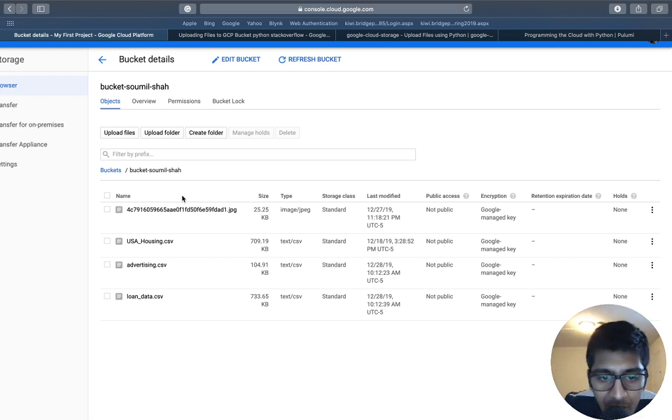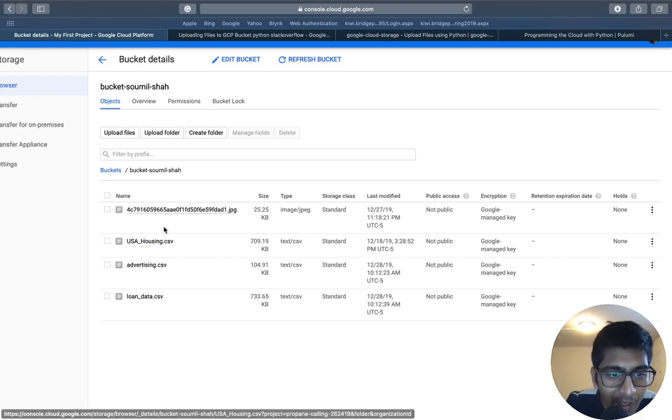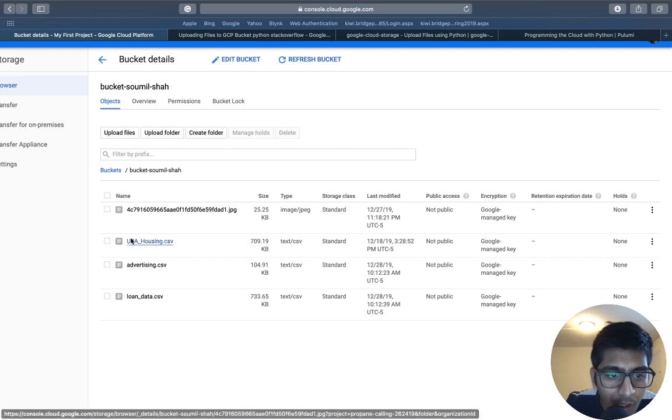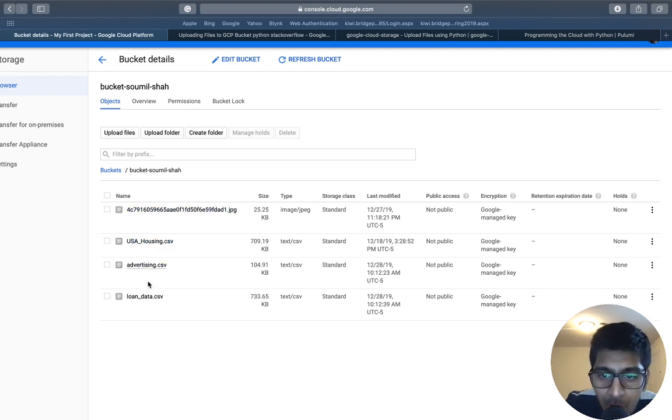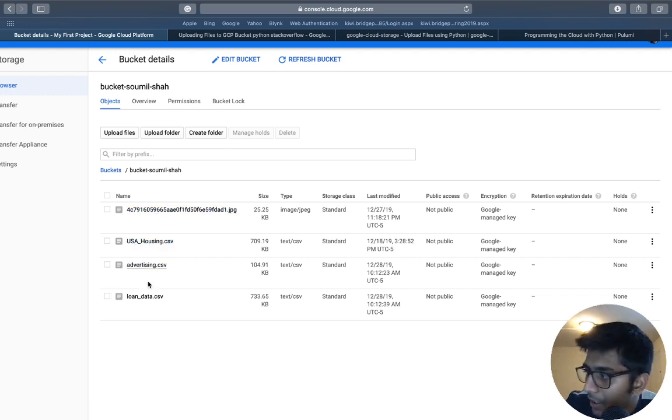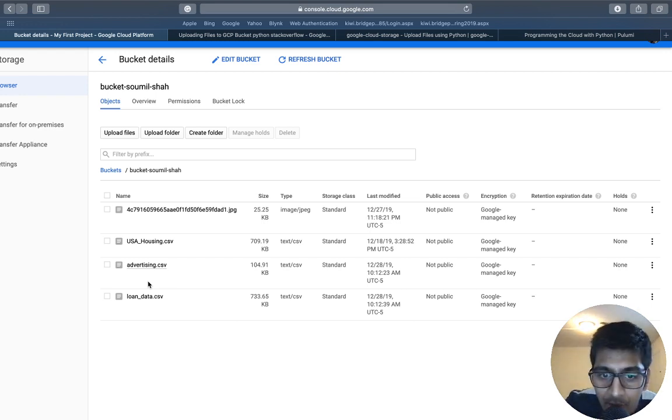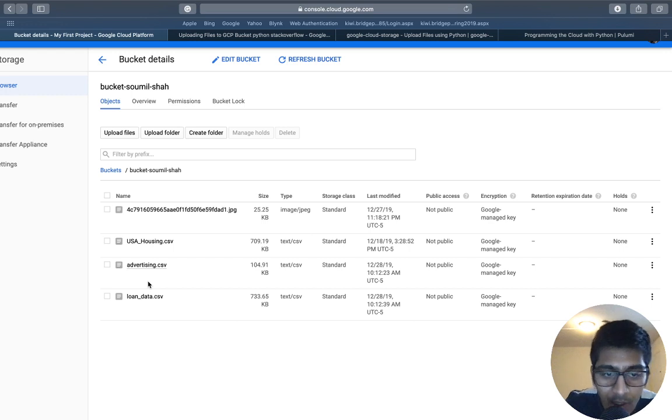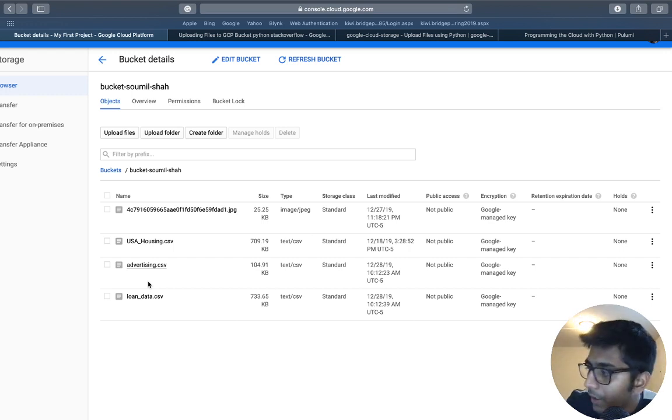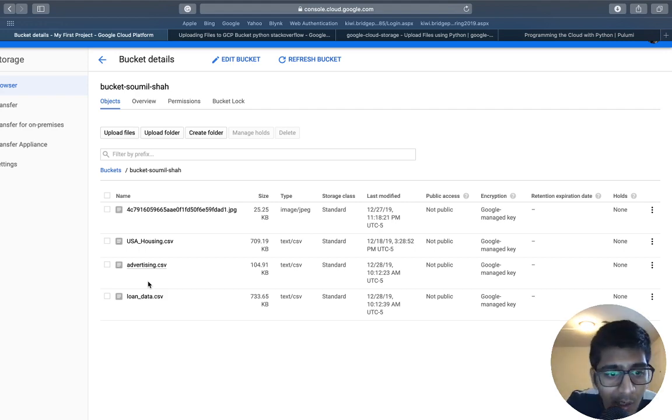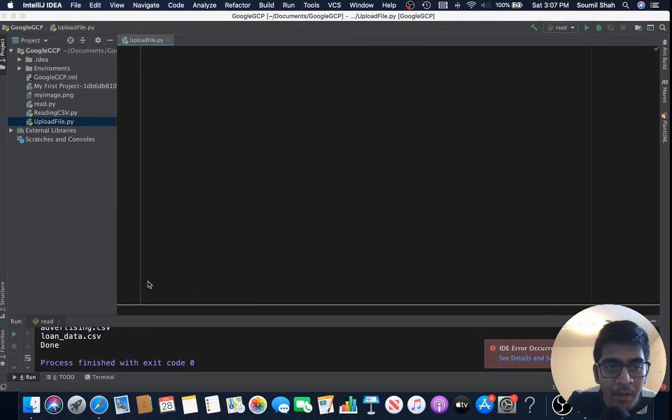All right, here you can see I already have a few files. In the previous tutorial I taught you how to get the credential.json file. We learned how to download images and we also learned how to download bulk data using Python. Now let's basically upload data to the GCP buckets.